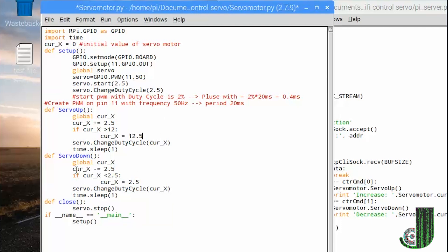In the servo down method we subtract 2.5 for each activation. In case the value falls below 2.5, the duty cycle will be kept at the minimum value.